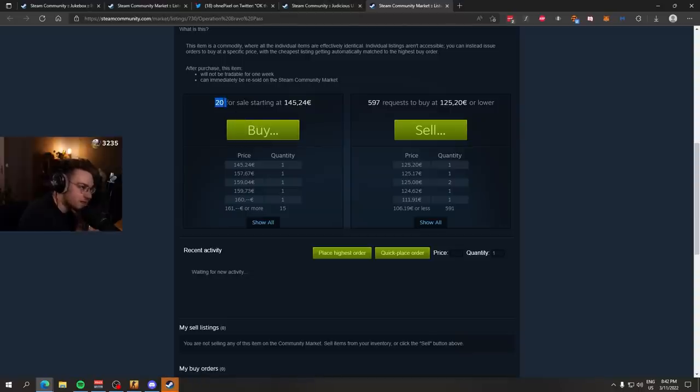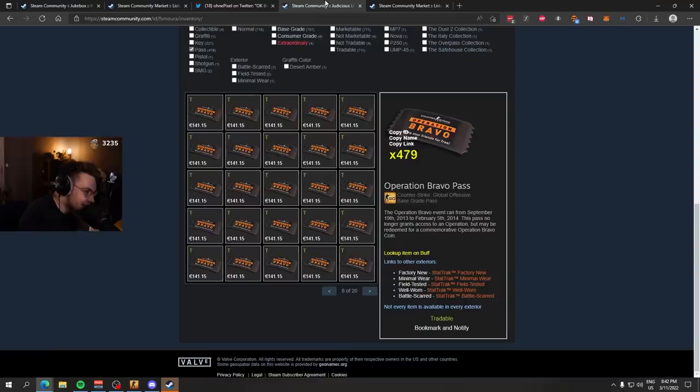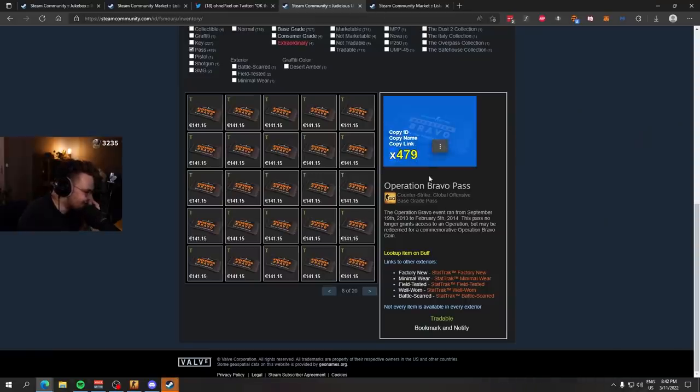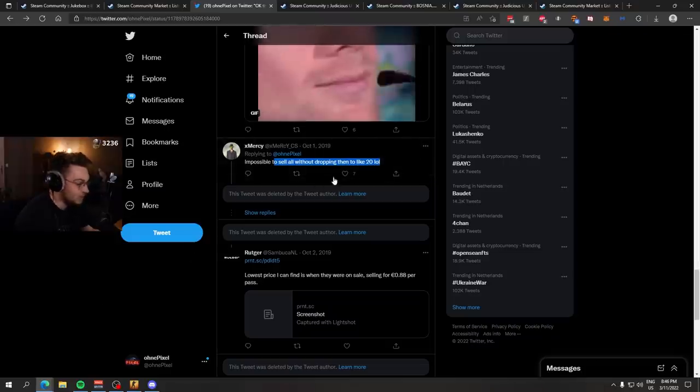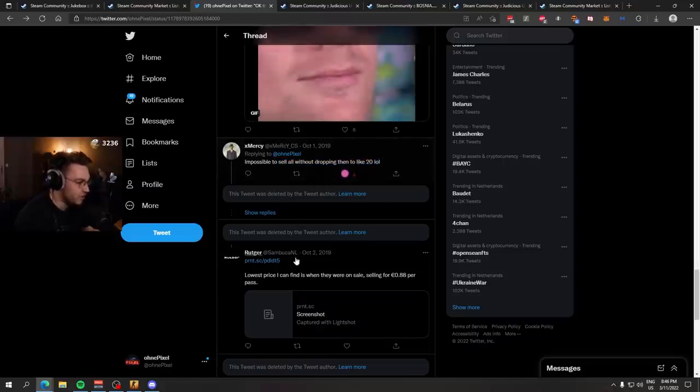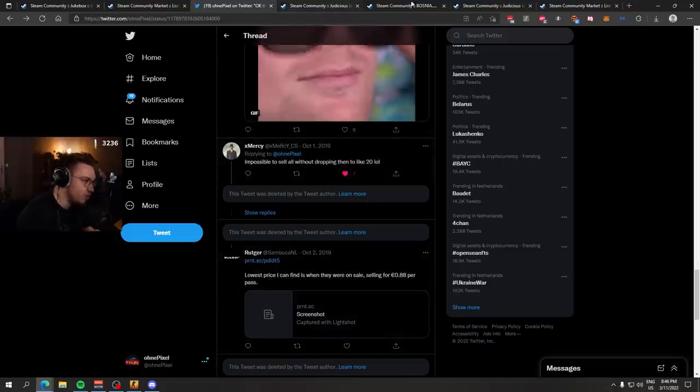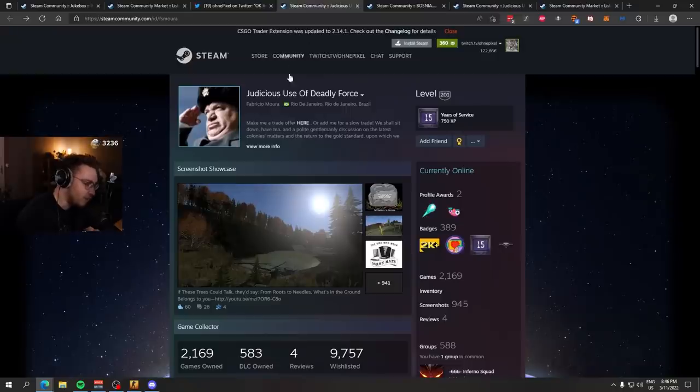There are 20 listed for sale. He owns 479. Impossible to sell all without dropping them to like 20. Yeah, that's what I'm talking about, Chet. He's doing it so smart, isn't he? One by one. Literally. Literally.